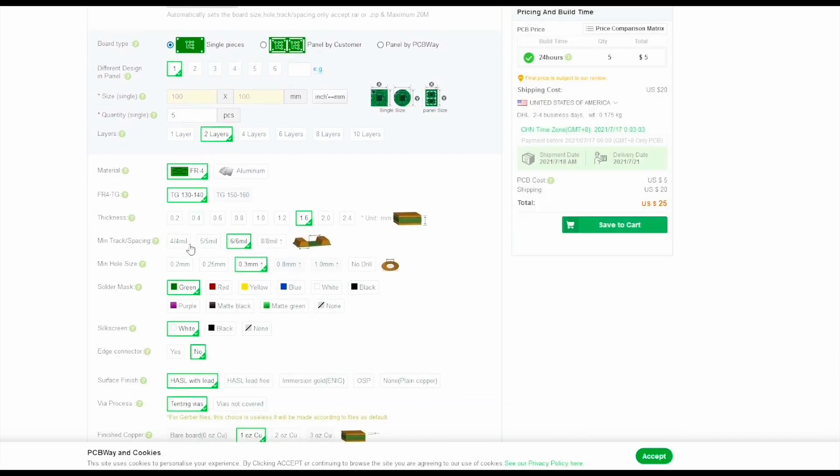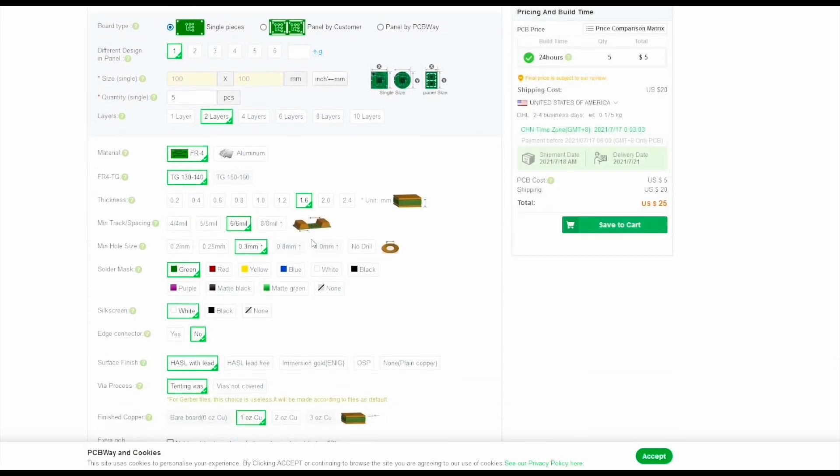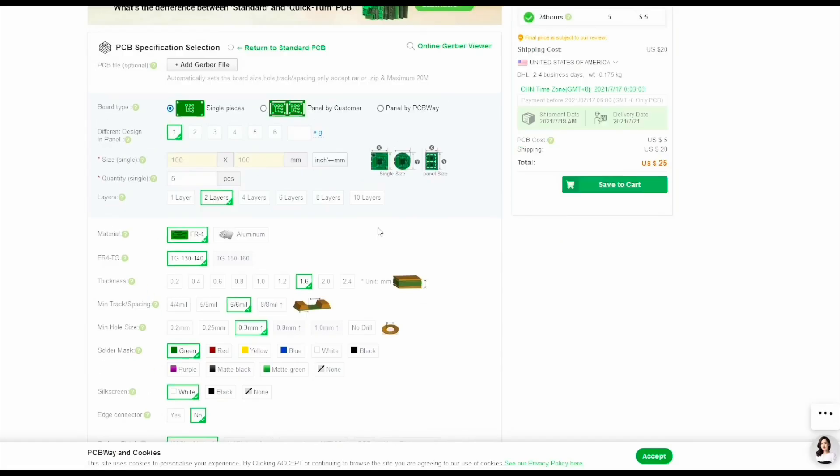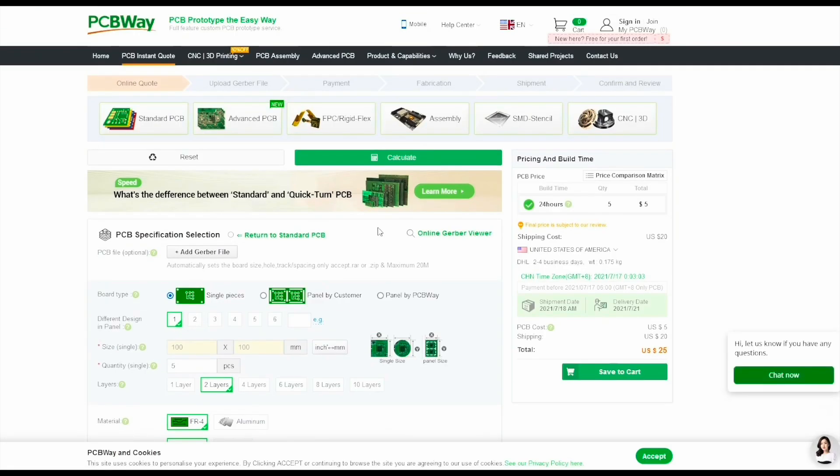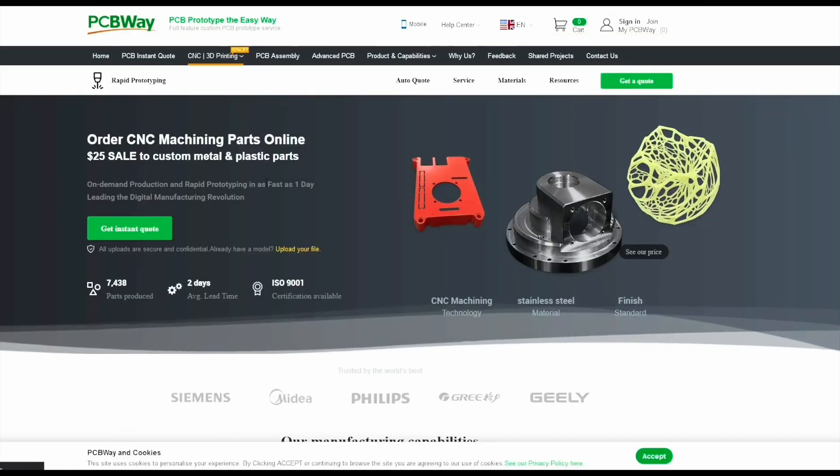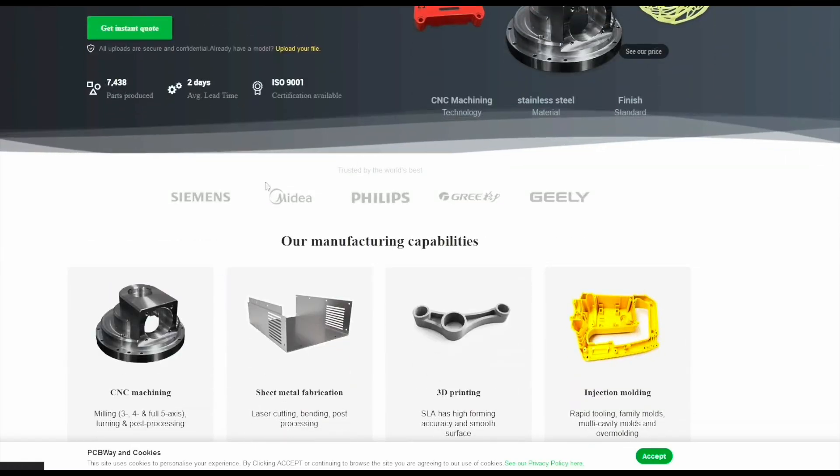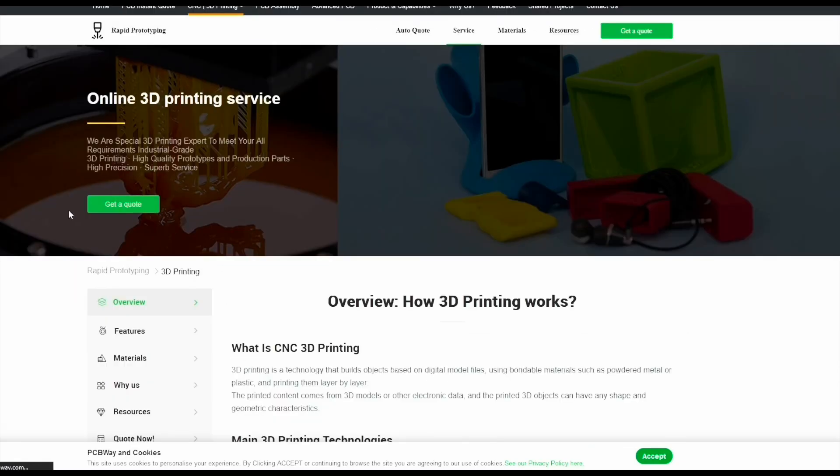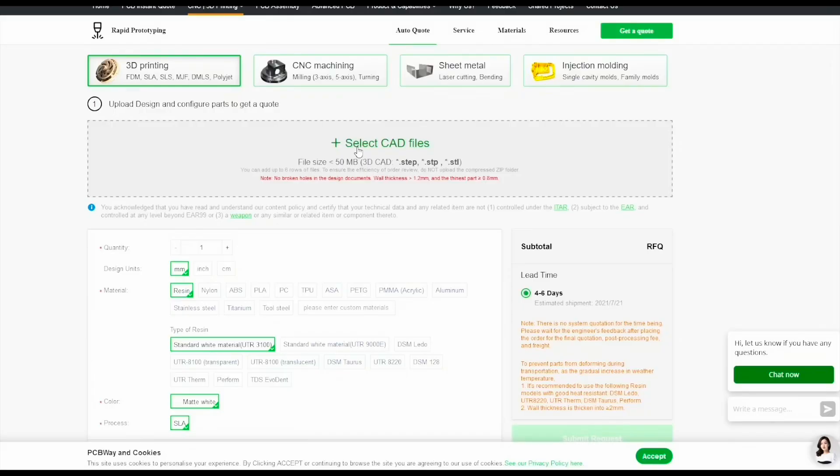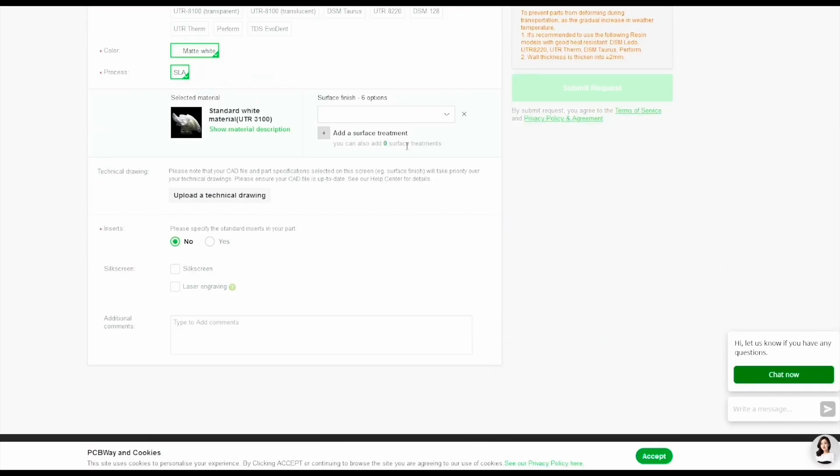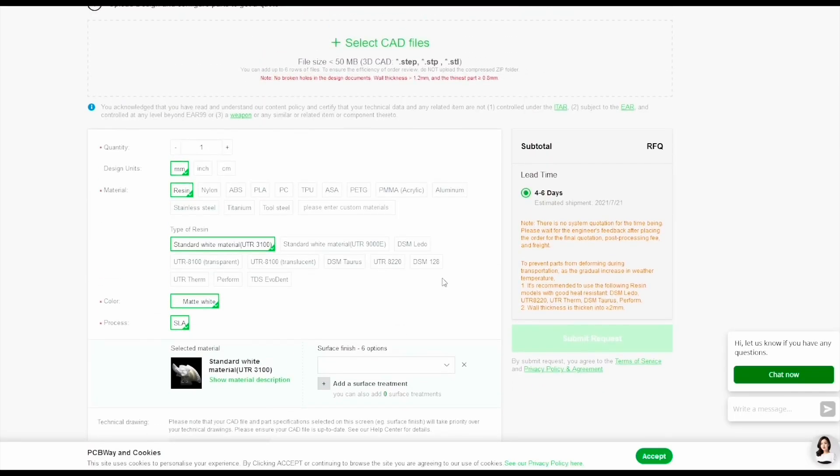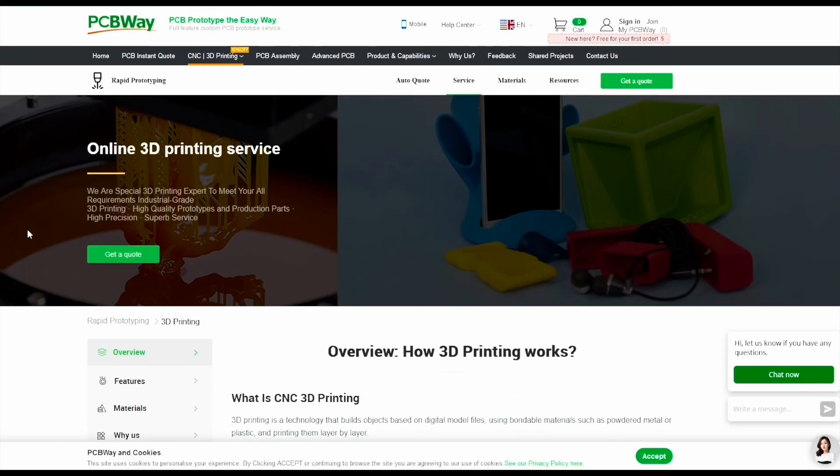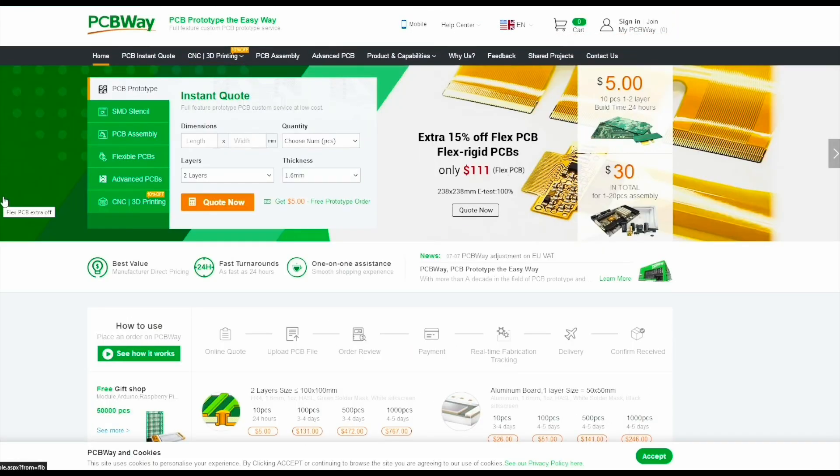Today's sponsor is PCBWay. They have PCB printing service starting from five dollars. You can order 10 PCBs in nine different colors. They also have 3D printing service which is very reasonable. Go to the third section of the website and click 3D printing service, add your own STL file, choose materials and other features and get a price. Check out their 3D printing service and PCB printing service from the video description below.